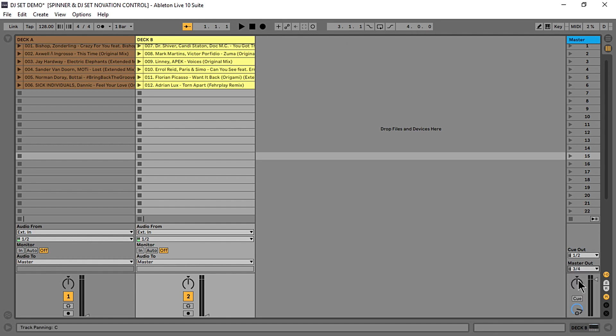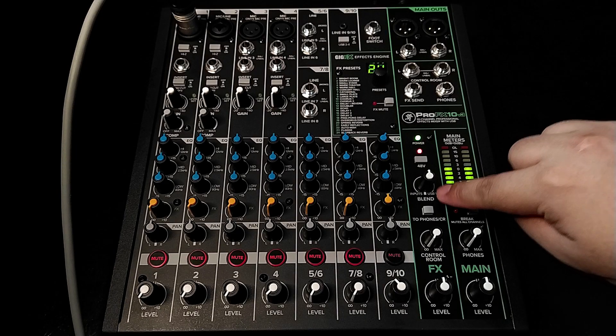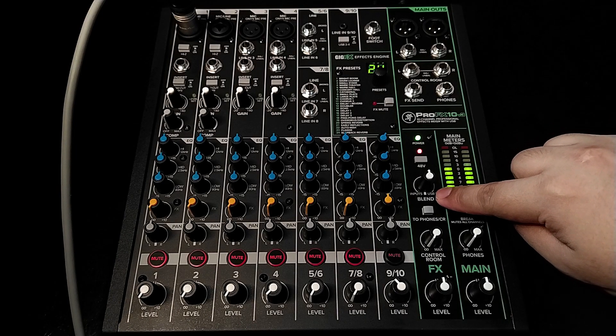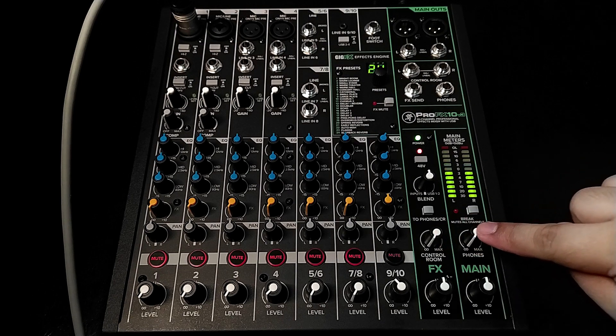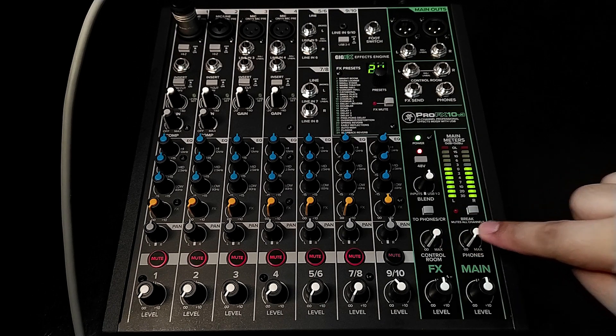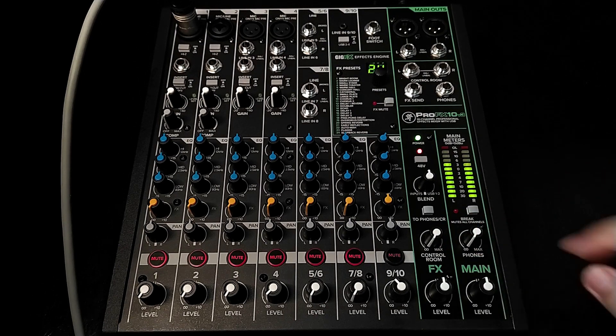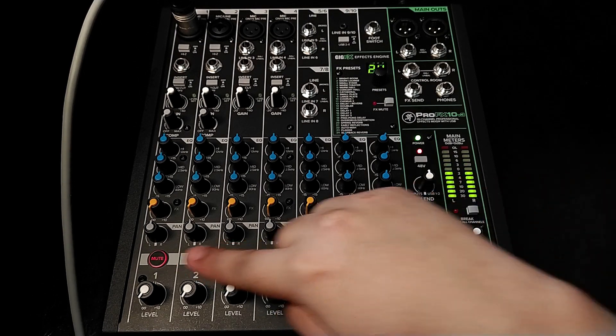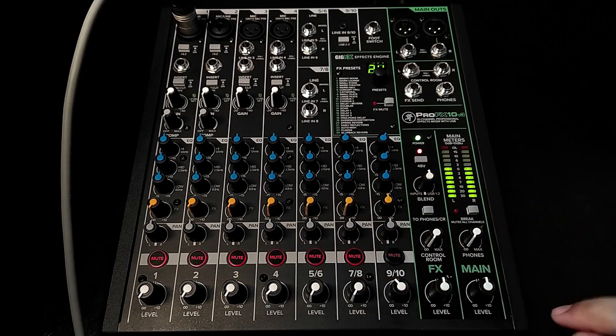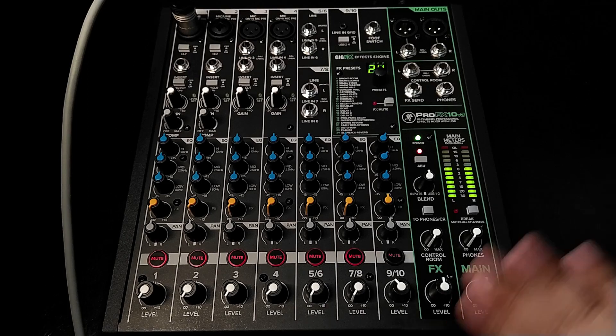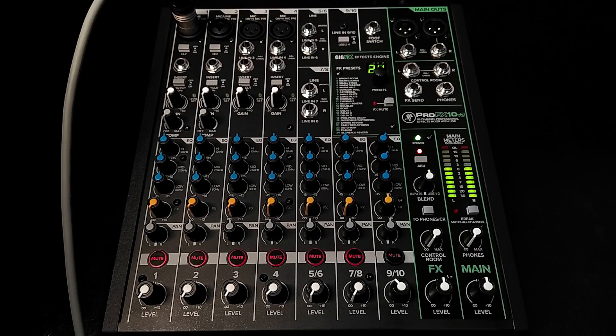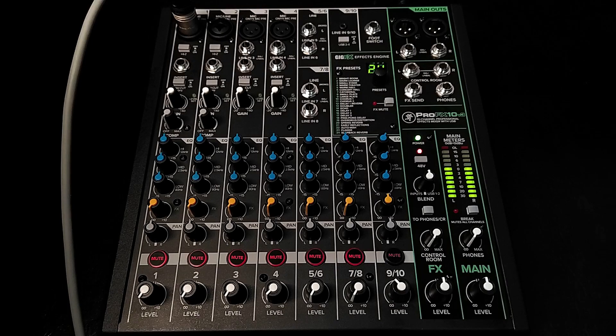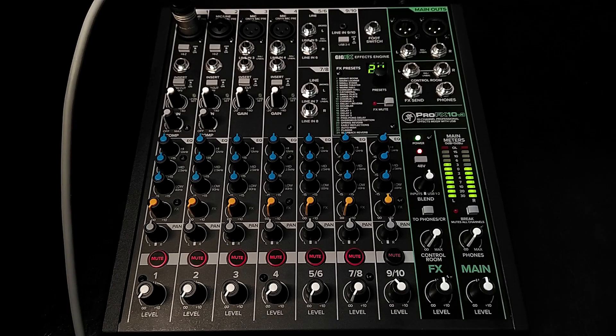This setting will allow you to have a pre-fader DJ-style monitoring by sending signals into your ProFX Mixer USB 1 and 2 return and going into your control room outputs and headphones and blend it with your analog inputs as well without going out into your main mix. This is also ideal if you want to send a click track or a metronome for your band performances.